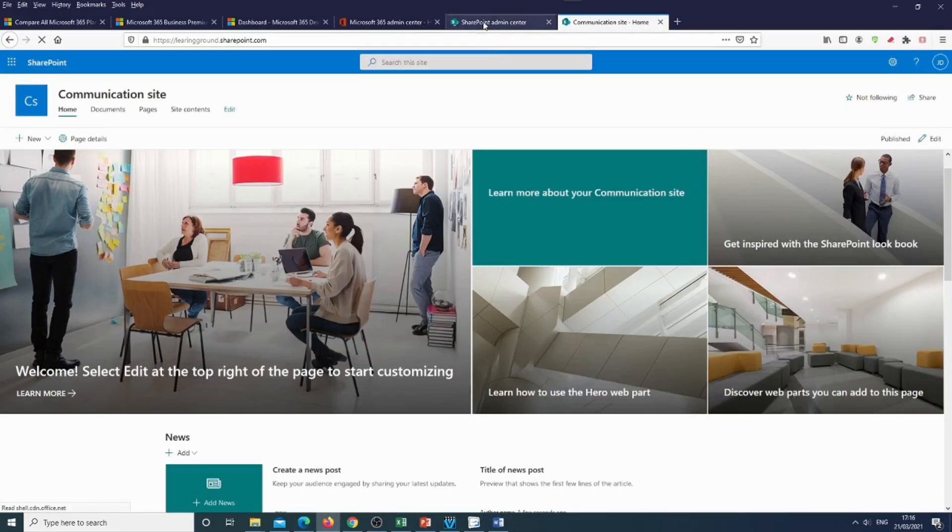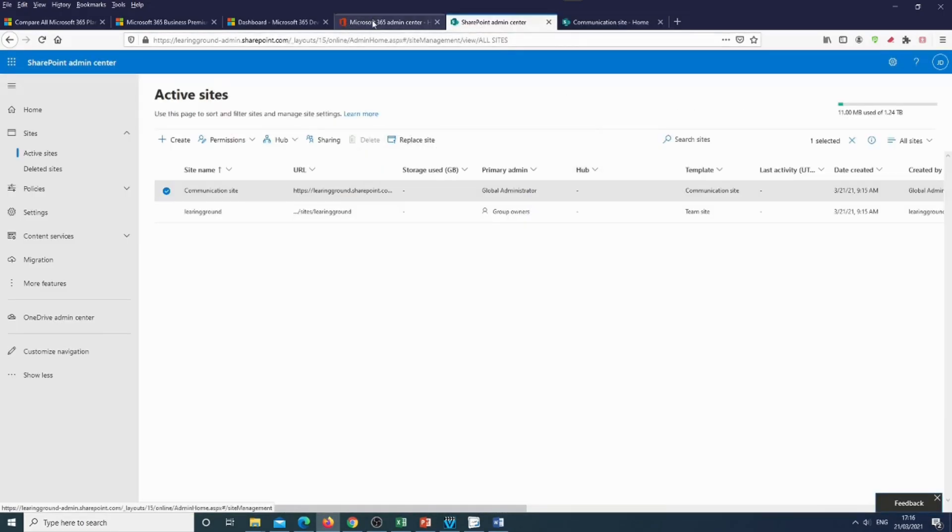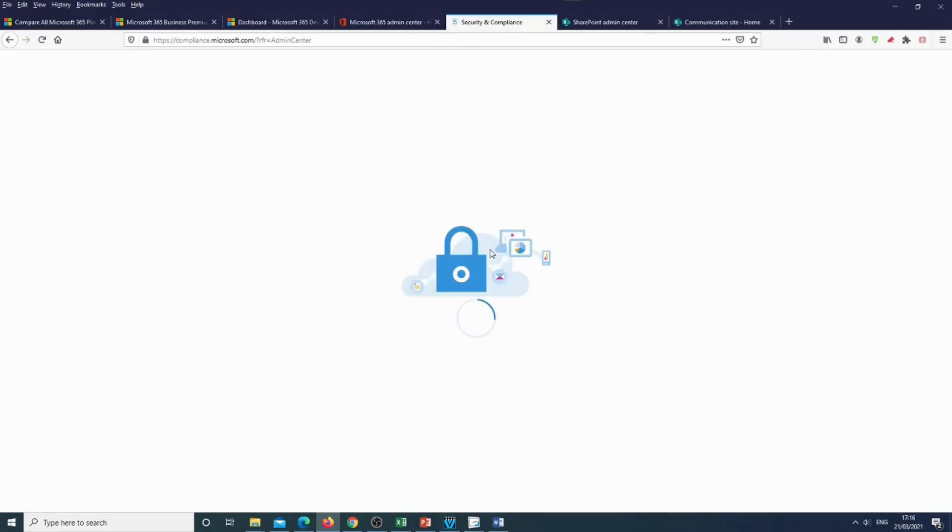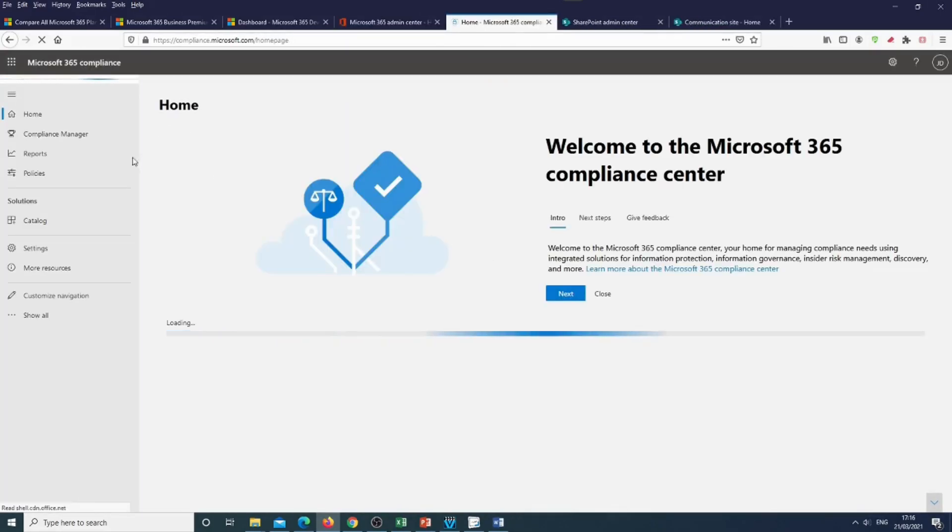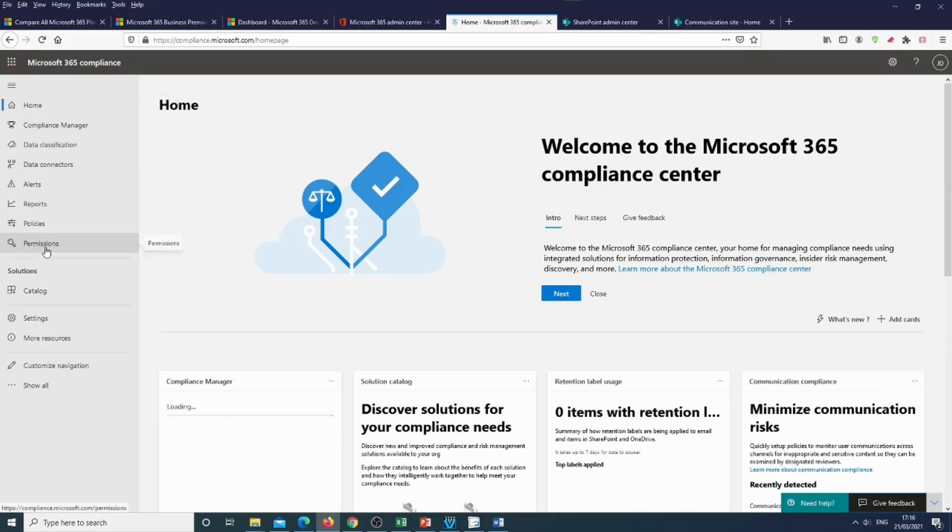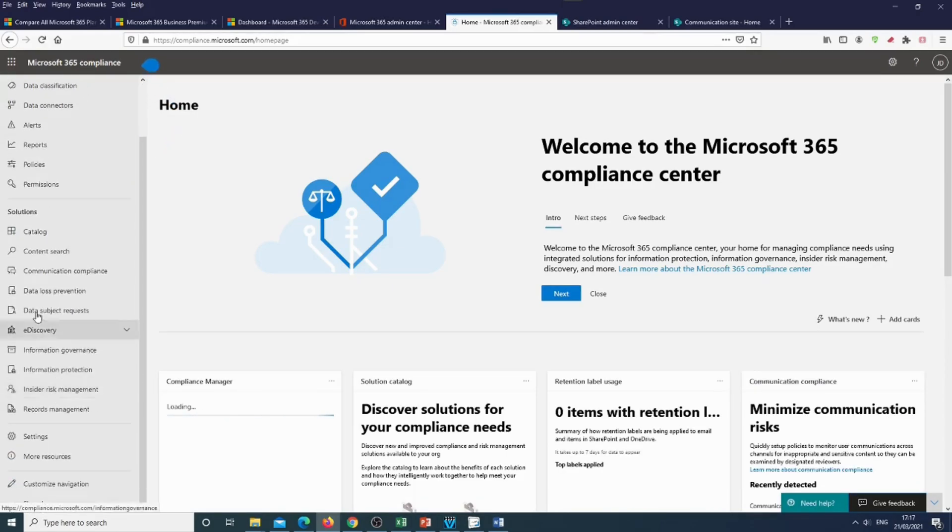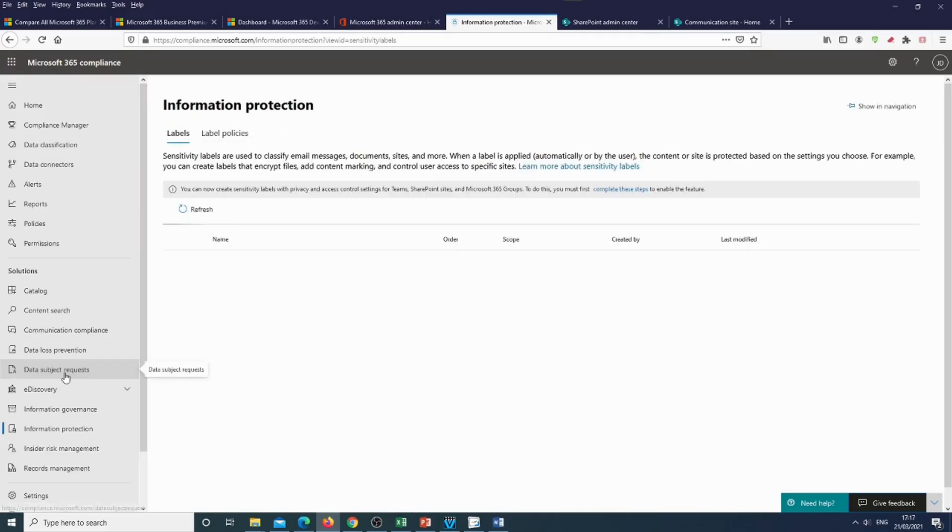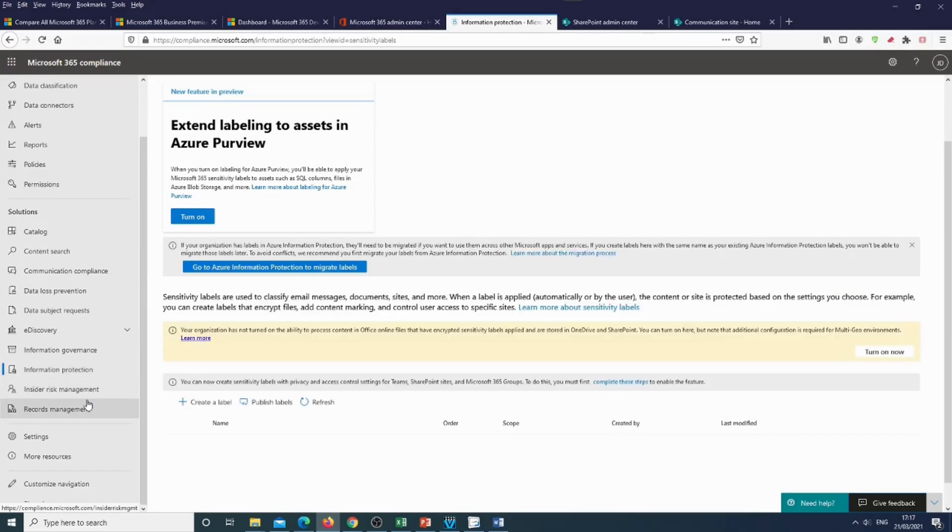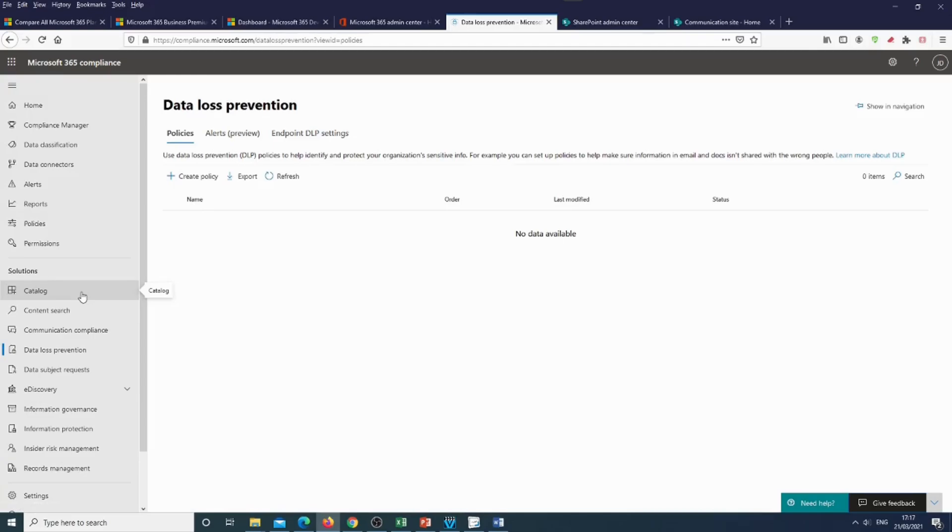Let's check some more. Here we also have Exchange Teams, won't go into it, and the compliance center where I definitely will create some more videos. This is a very interesting part. Here we have things like information protection, e-discovery, records management, and many, many more cool features. So stay tuned.